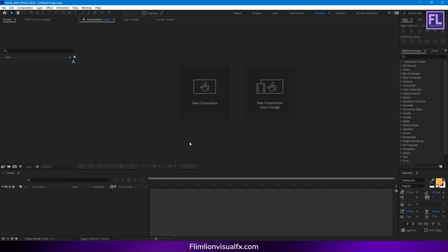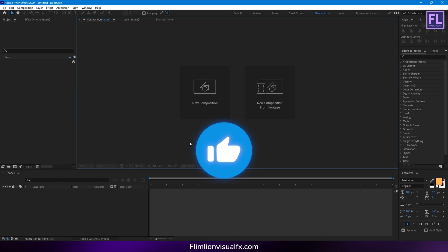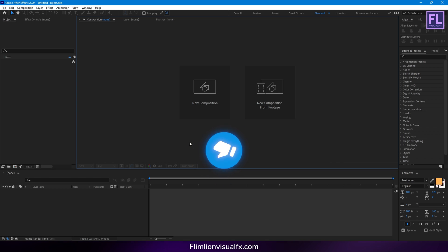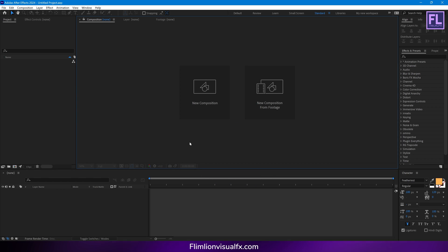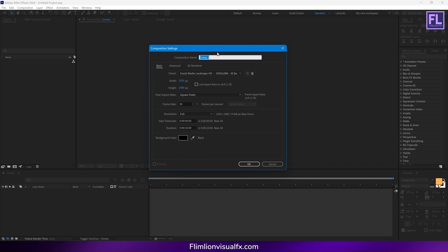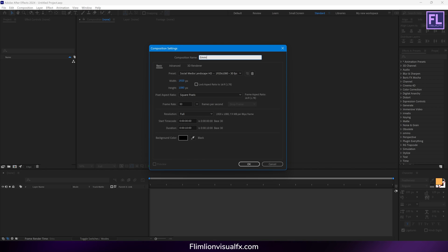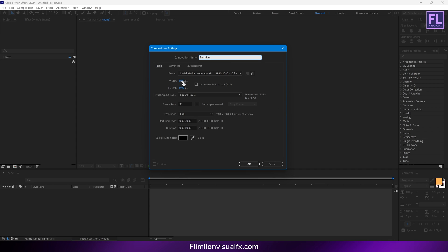Before starting the video I would like to say if you are new to this channel, hit the like button and don't forget to subscribe. Okay, so let's get started. First, create a new composition, let's call it 'emitter', and I am going with 1920x1080p, frame rate 30, duration 10 seconds, then hit OK.